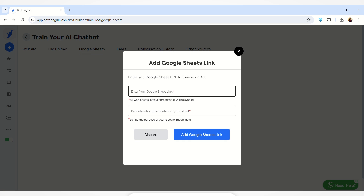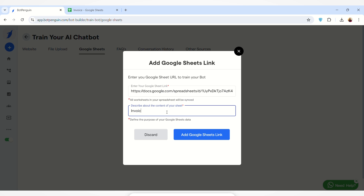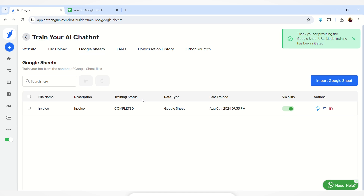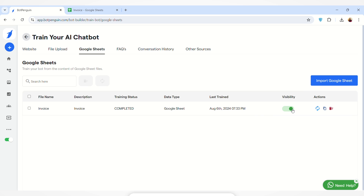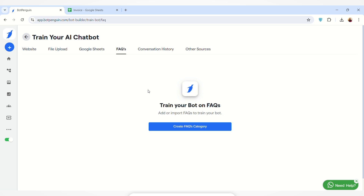Once your Google account is integrated, this section changes to 'Import Google Sheet.' Paste the link of your Google Sheet, enter a description for the content available in it, then click 'Add Google Sheets Link.' The Google Sheet has been imported. You can see the file name, description, training status, data type, and last trained date. You can enable or disable visibility, and take actions such as refresh, copy the information, or delete the sheet.